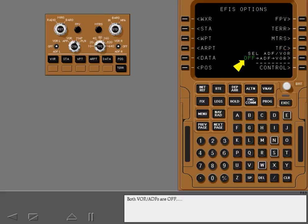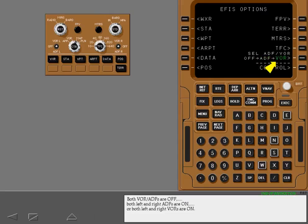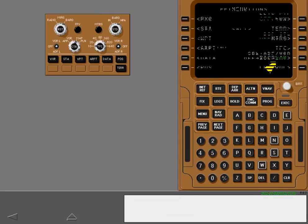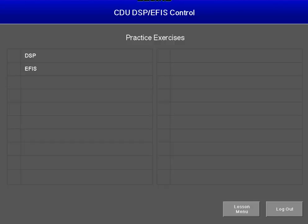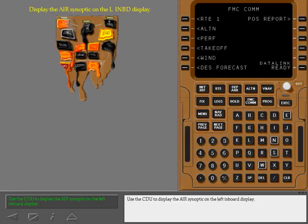Both VOR ADFs are off. Both left and right ADFs are on, or both left and right VORs are on. Use the CDU to display the air synoptic on the left inboard display.